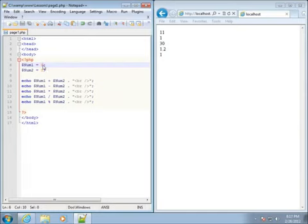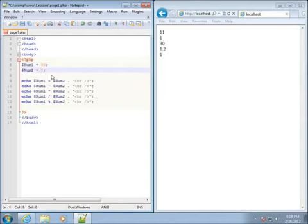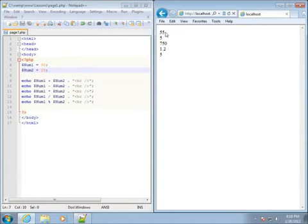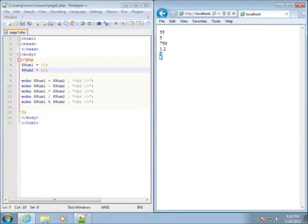Let's change our numbers around a little bit. If I set num1 to 30 and num2 to 25, then save and refresh, you can see I've got 55, 5, 750, 1.2, and then 5 — meaning 30 divided by 25 goes in one time with a remainder of 5.